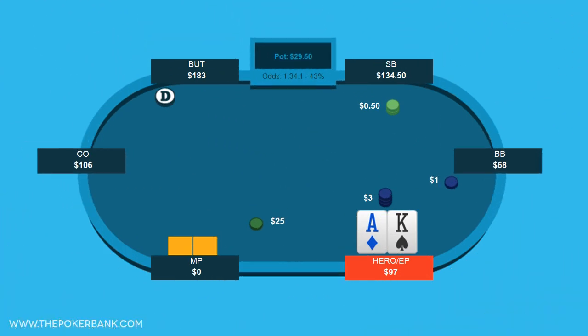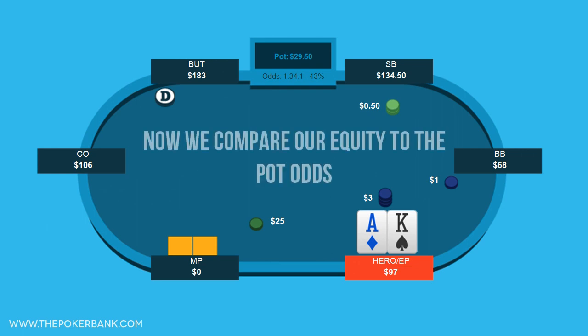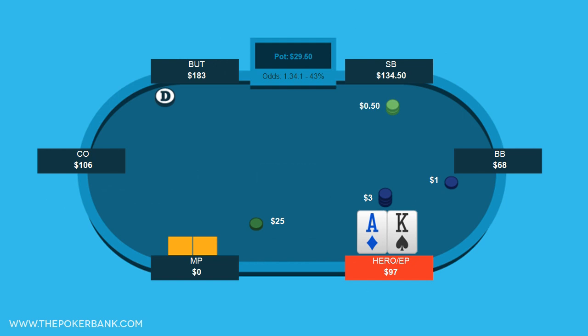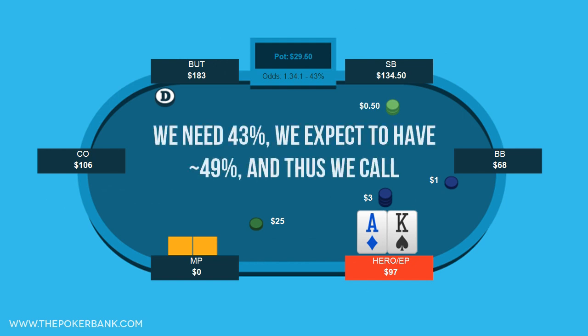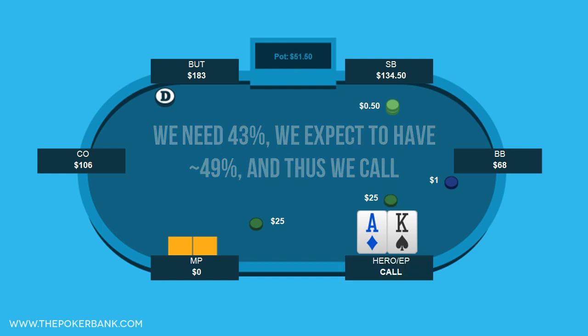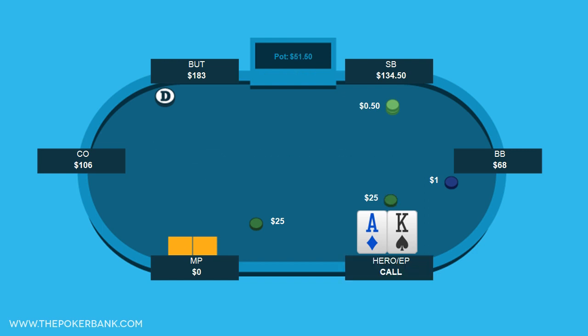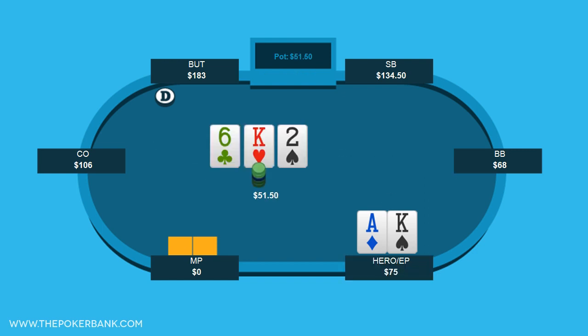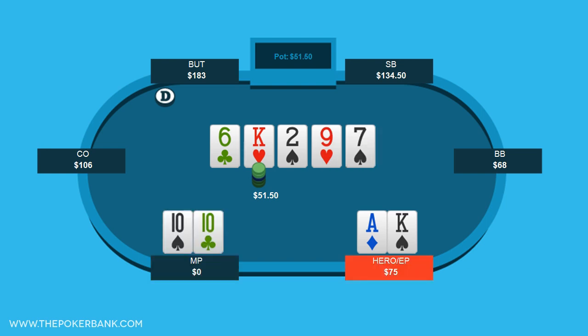In this exact hand, we can simply compare our equity against the current pot odds and make a decision. Here we are getting 1.3 to 1 on a call and need at least 43% equity. Equilab showed us that we have almost 49% equity and thus we can make a profitable call here. This doesn't mean that we will win 100% of the time when we call, but we will win often enough in the long run to make this a profitable call given the range of hands we assigned and what we thought he would realistically shove with.